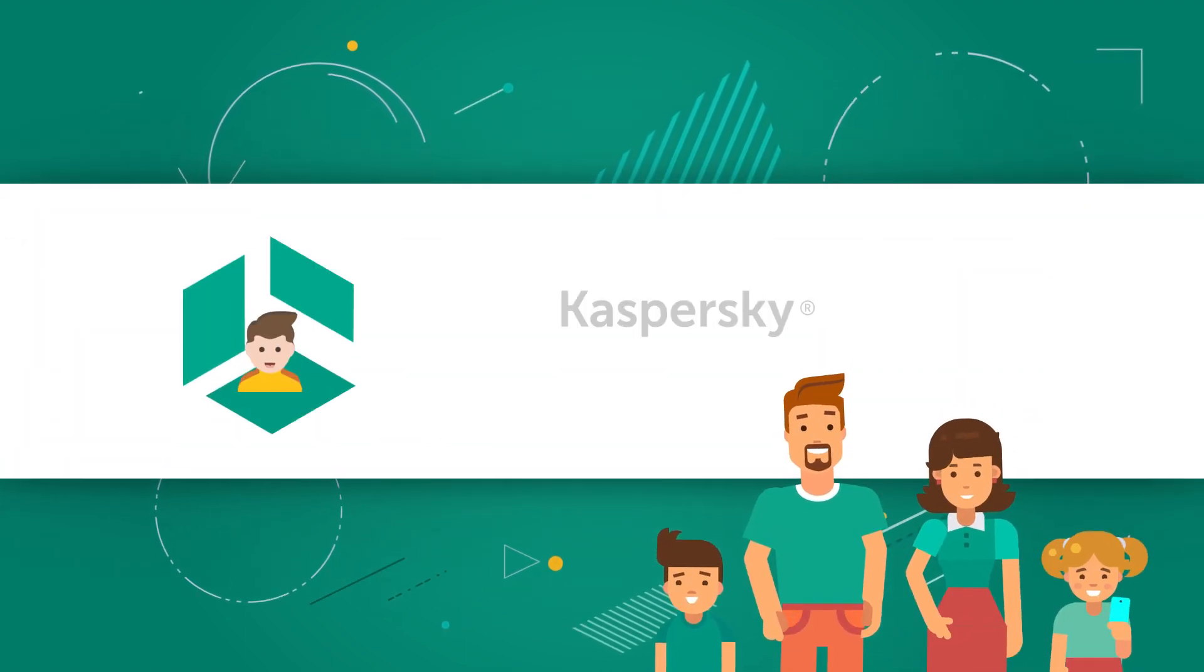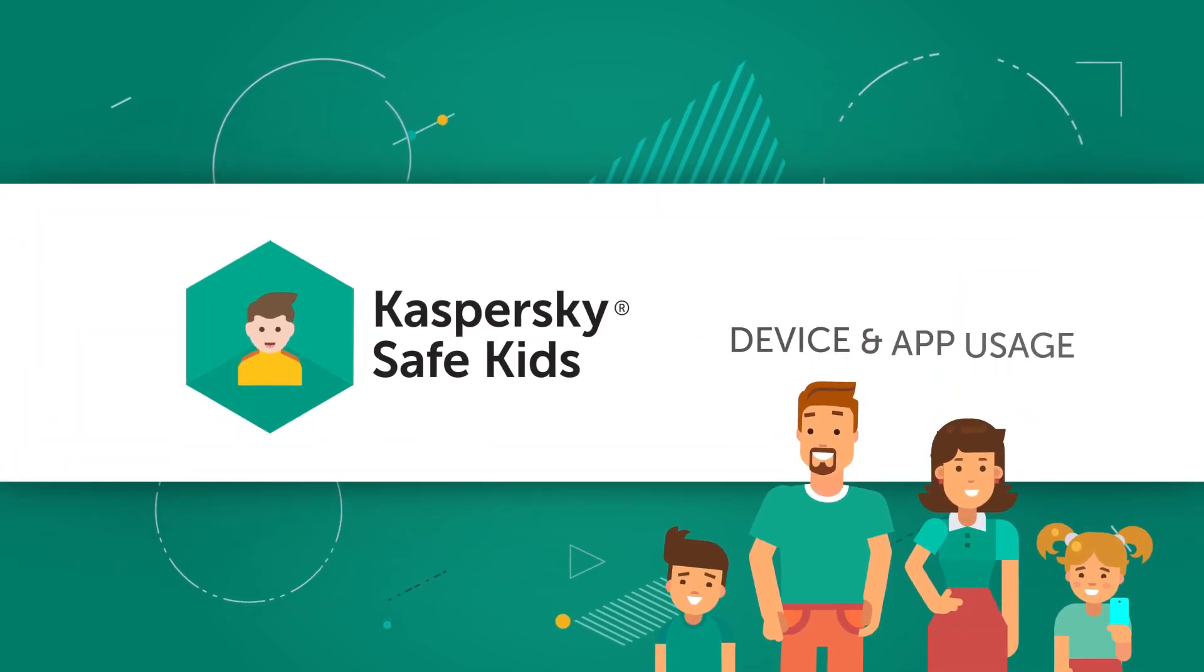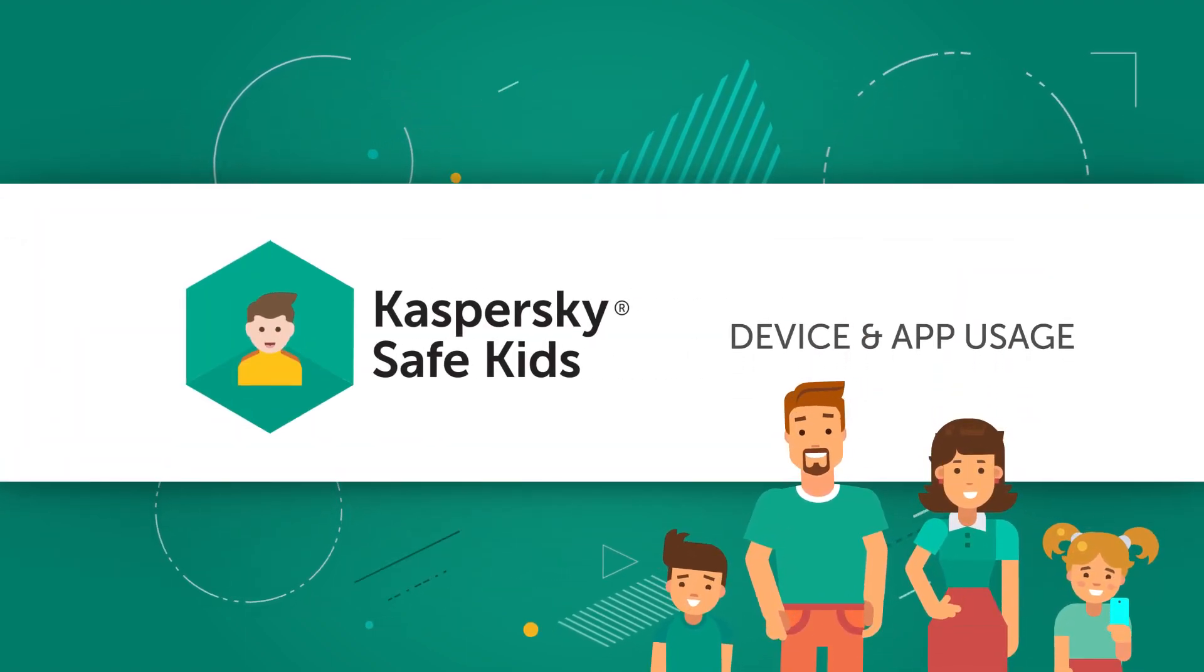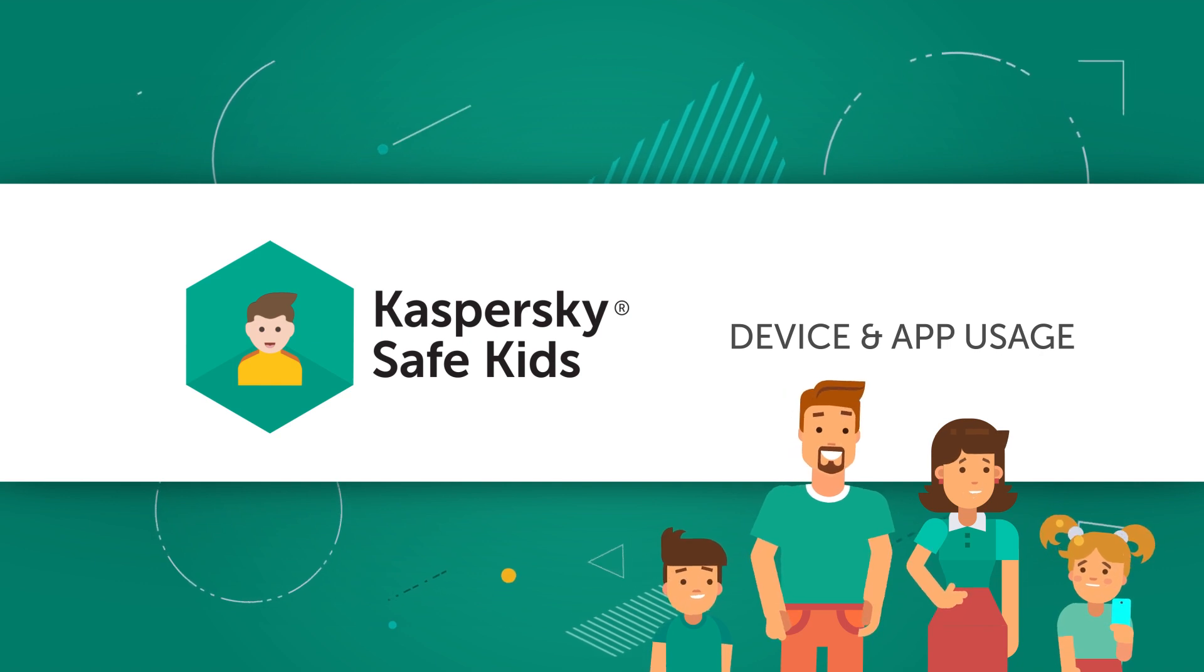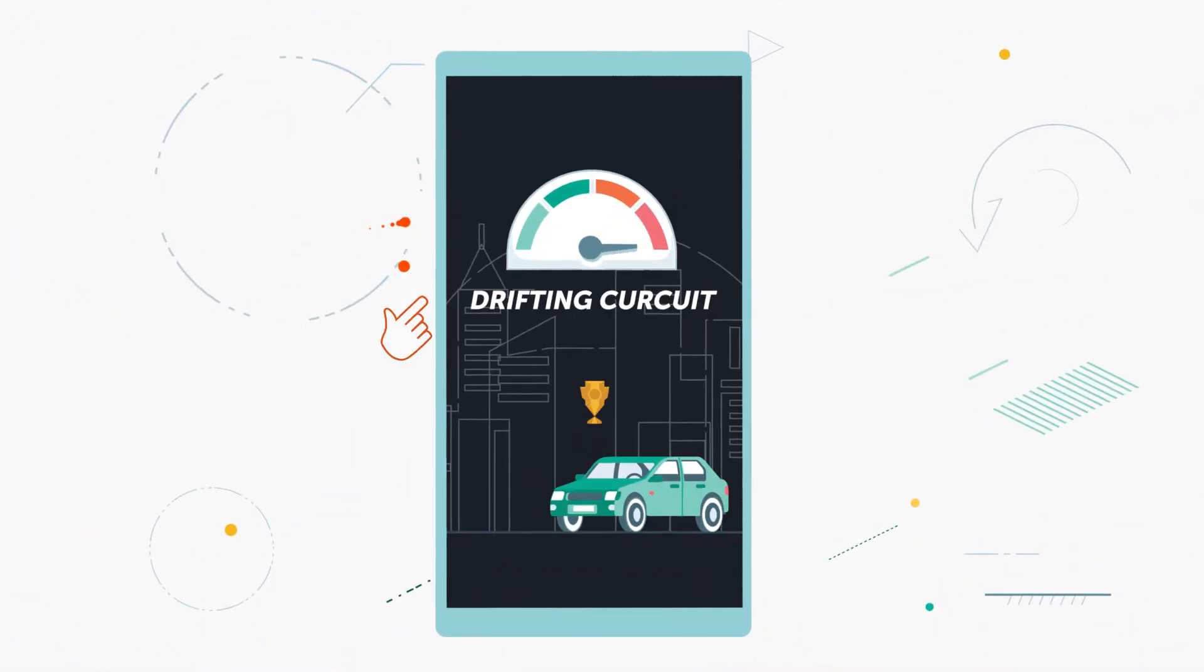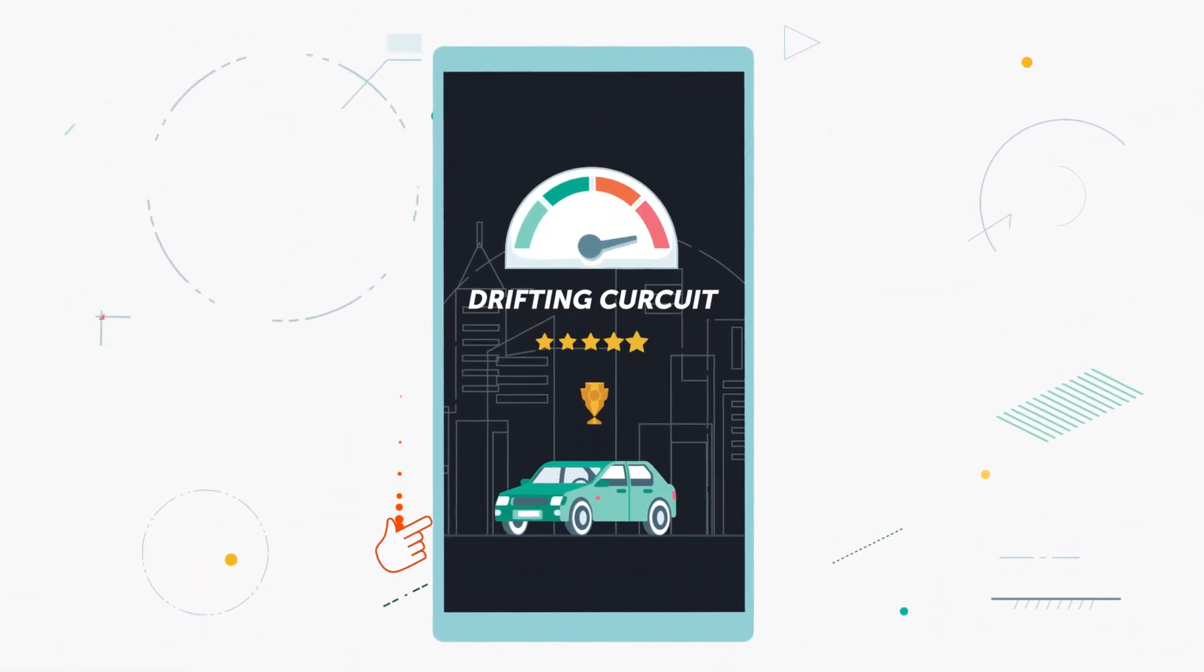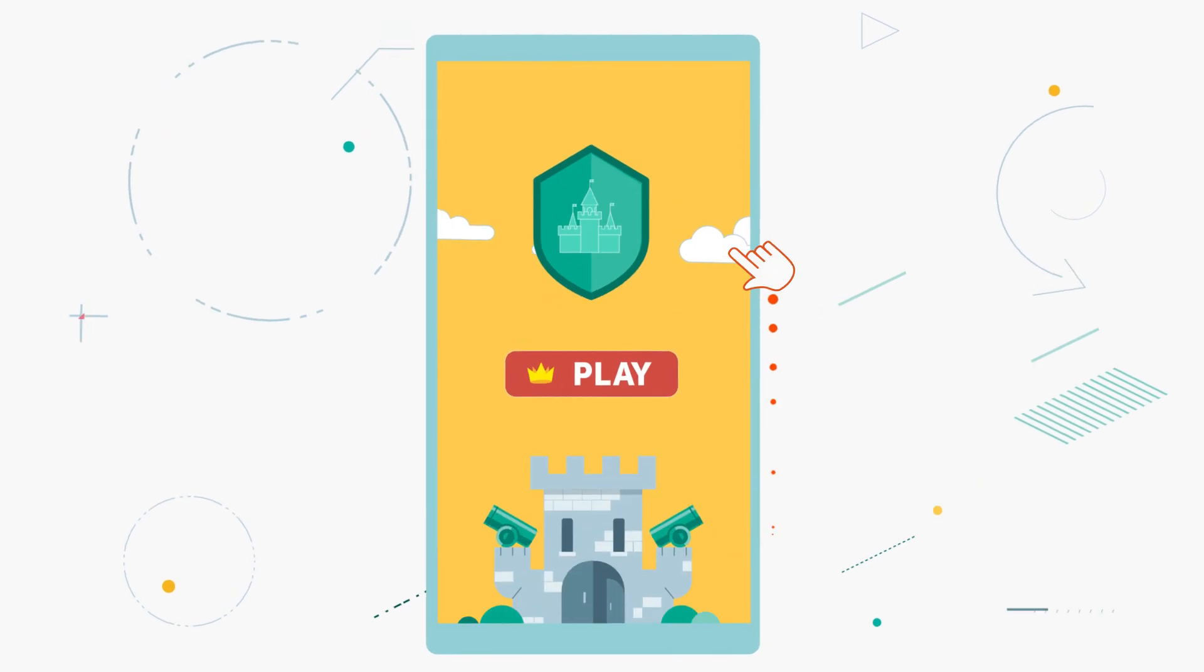In this video, we'll show you how to use Kaspersky Safe Kids to educate your kids about appropriate screen time and manage the amount of time they spend on the devices, playing online games, and using apps.